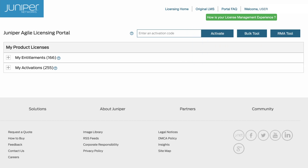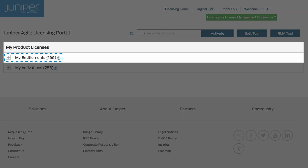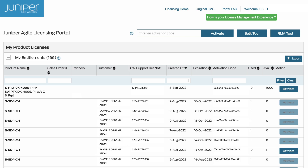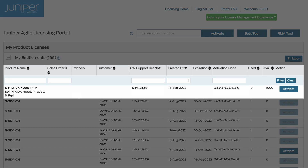After you've logged into the JAL portal, go to the My Entitlements list and locate your software entitlement. Once you've found your entitlement, click the Activate button.